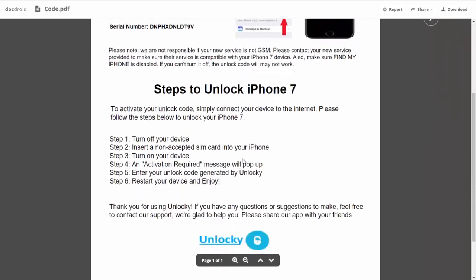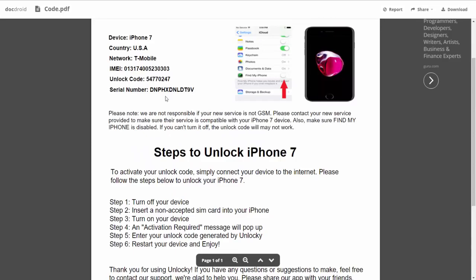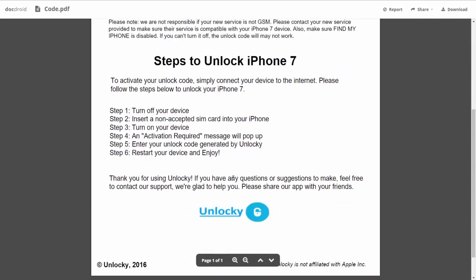Scrolling down, you'll see the six steps needed to unlock your iPhone 7. First, turn off your device. Then insert a non-accepted SIM card into your iPhone and turn the device on. You'll receive an 'activation required' message — enter the unlock code generated by Unlocky, then reboot your phone and you're all set.